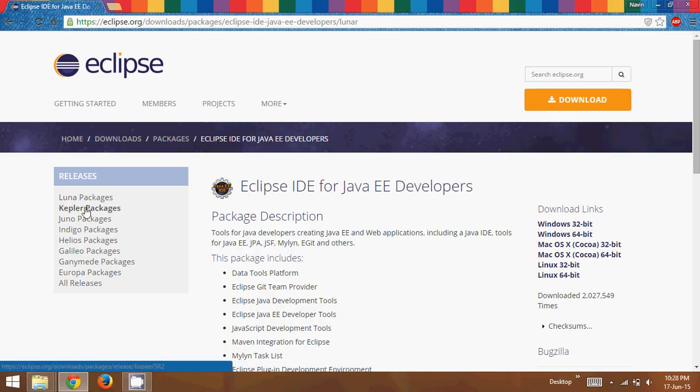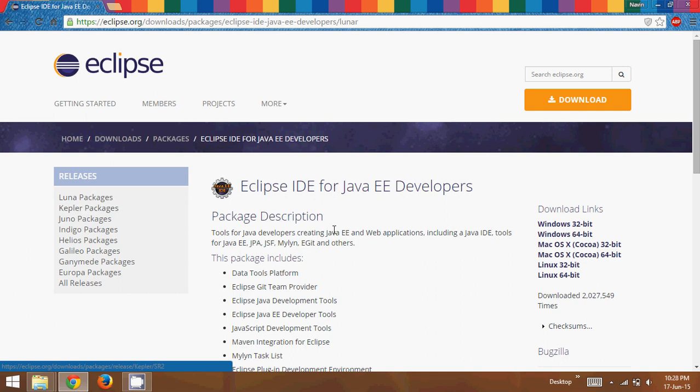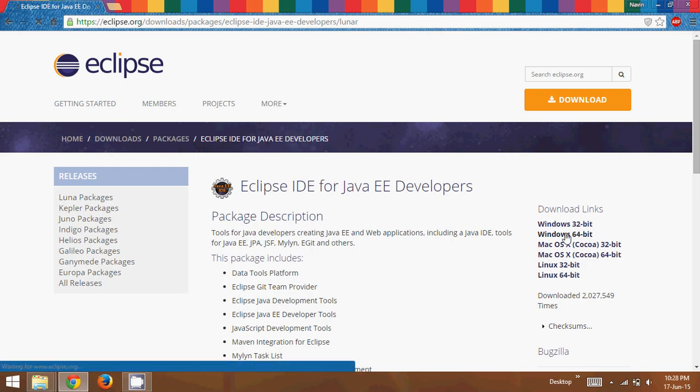Now it has different releases. So we have Luna, we have Kepler, we have Juno, we have Indigo. So Luna here is the latest one. So you can either download Luna or you can download Kepler. So let's click on this Windows 64-bit.